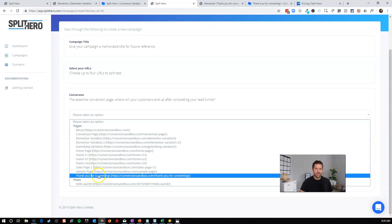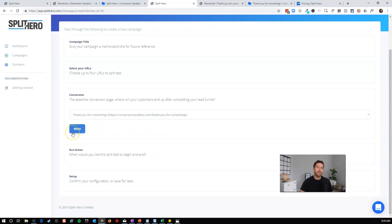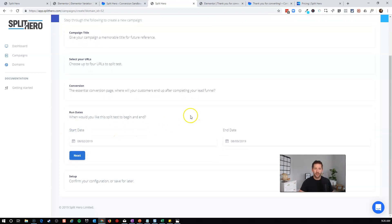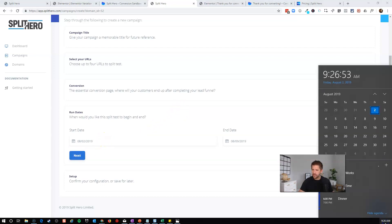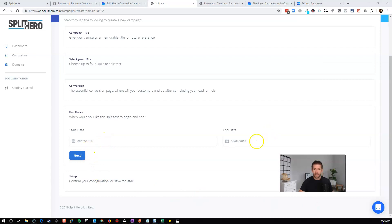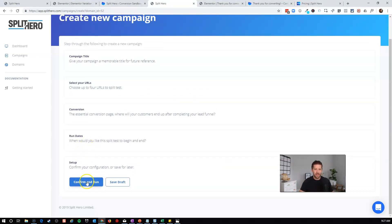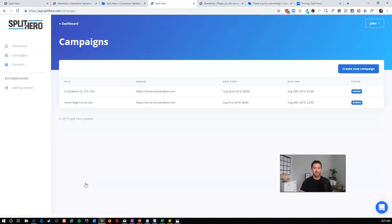Next, set the conversion page — where you want to send people. I created 'Thank You for Converting,' so once someone lands on that page we'll credit the page that sent them there. Set the start date to today, and choose how long to run it — a week or two weeks. Confirm and run. The campaign 'Three Variations for CTA Click' now shows up in the dashboard, collecting data.